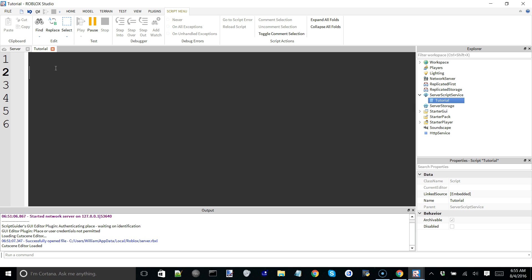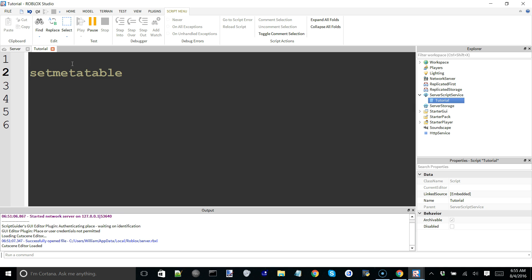Nothing about it is actually special or considered a metatable until you use the function setmetatable. So, setmetatable is a built-in function in Lua which takes two arguments, and it pretty much just attaches the second argument you give it — which is the metatable — to the first argument, which is going to be the regular table.